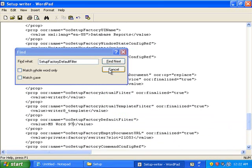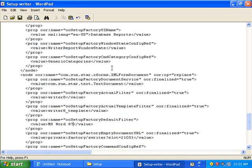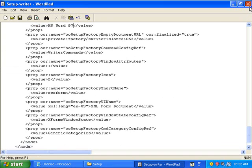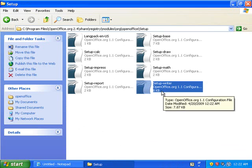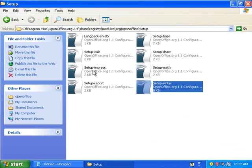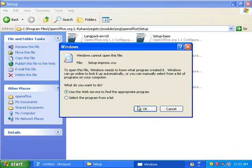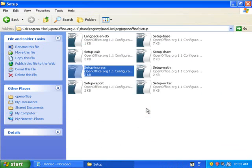Alright, now we can save this out. We've got Microsoft Word set up. Now we can set up Impress or PowerPoint in OpenOffice.